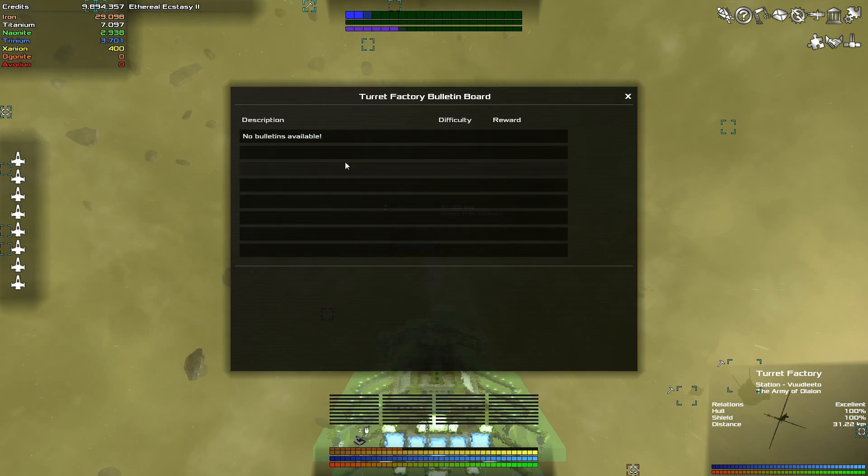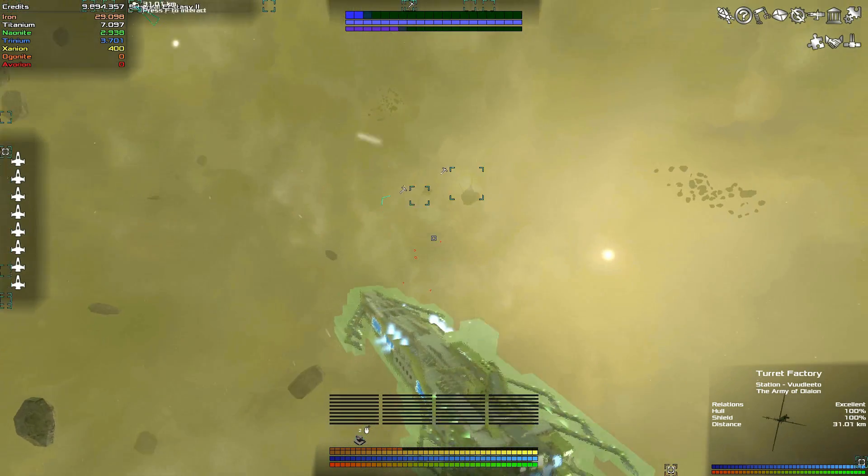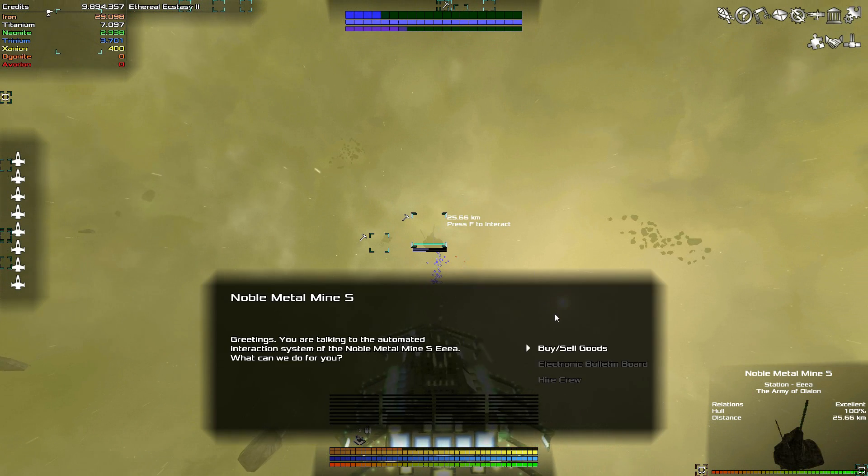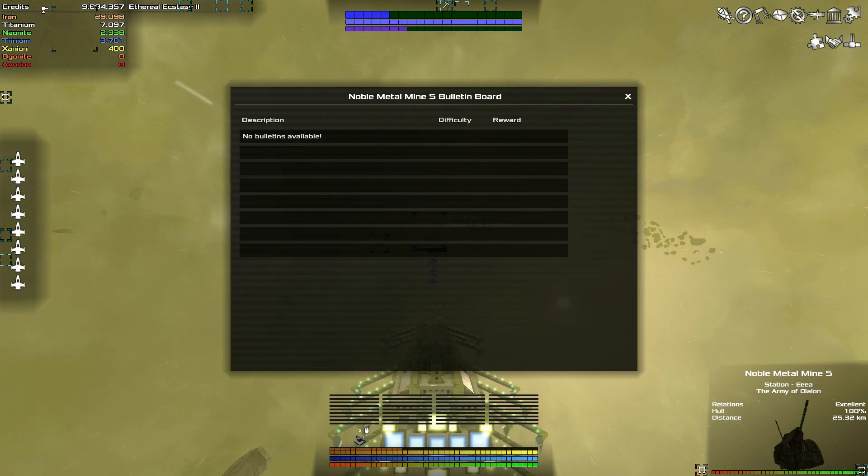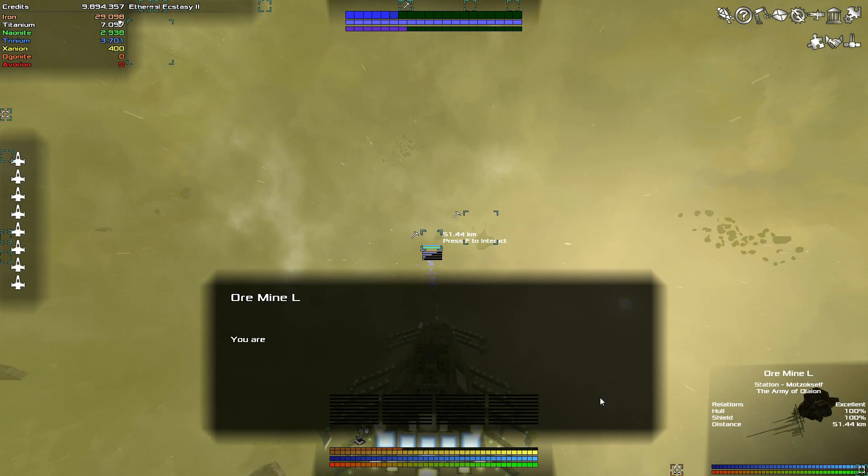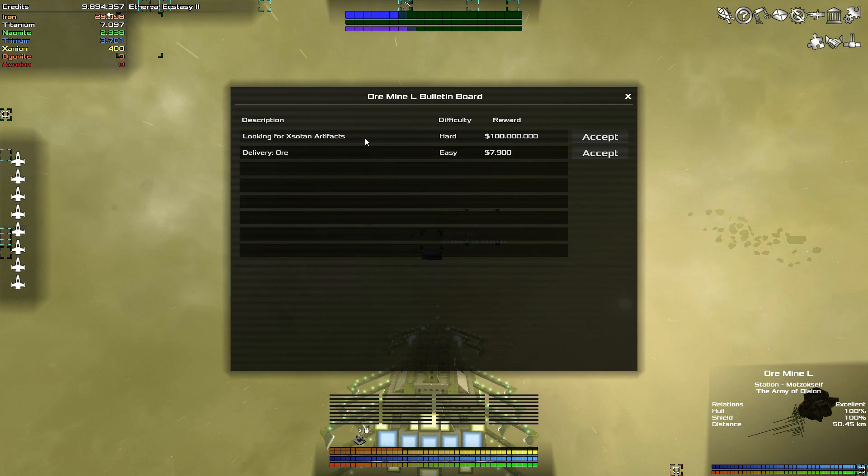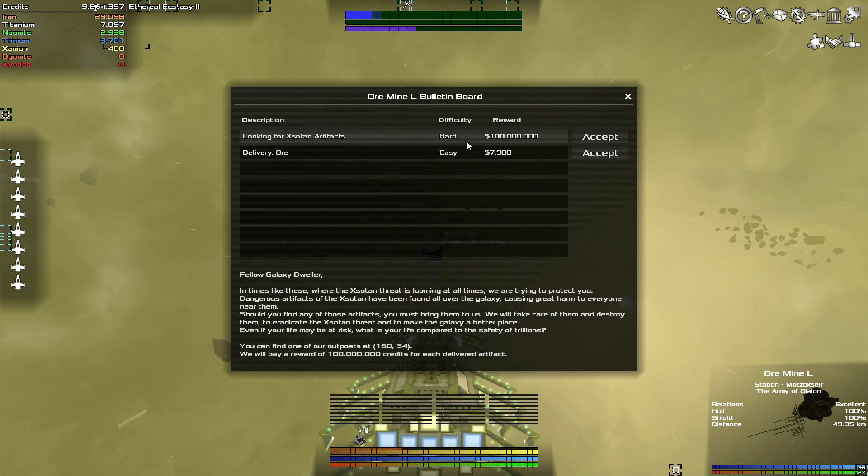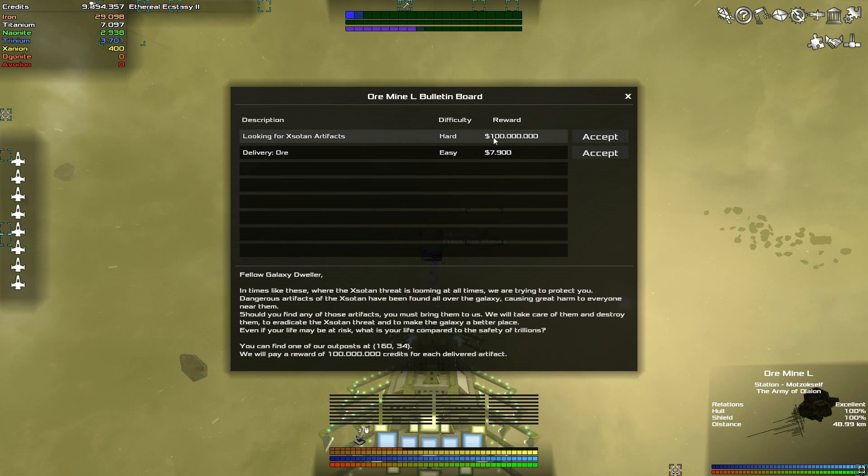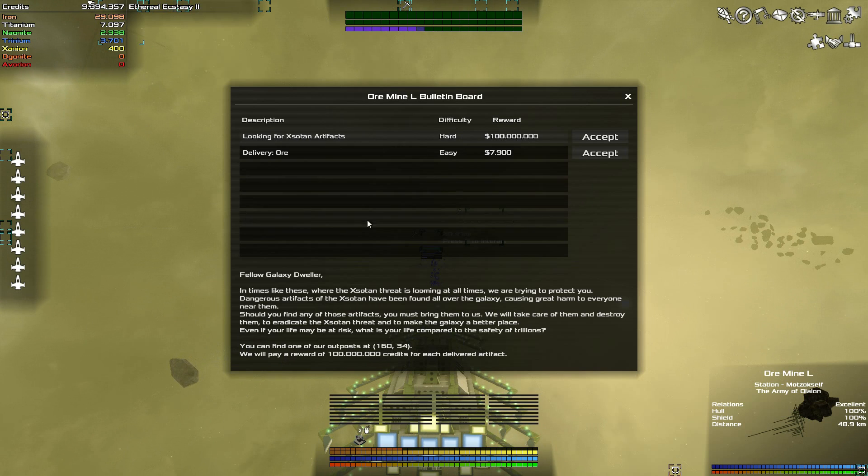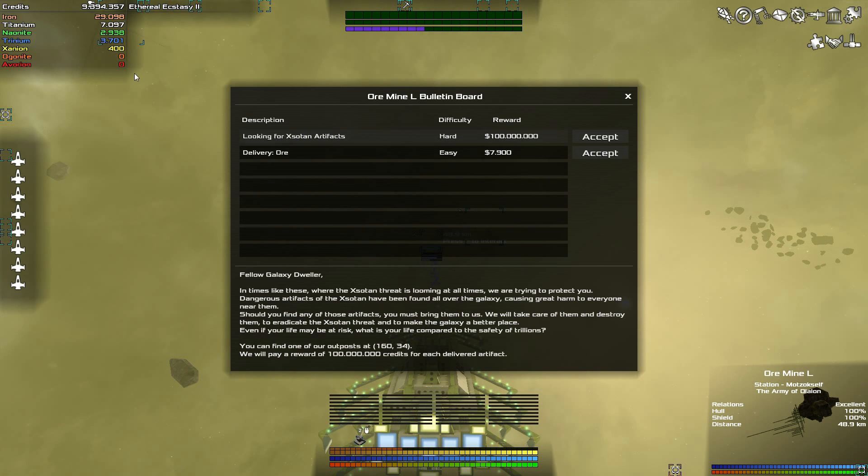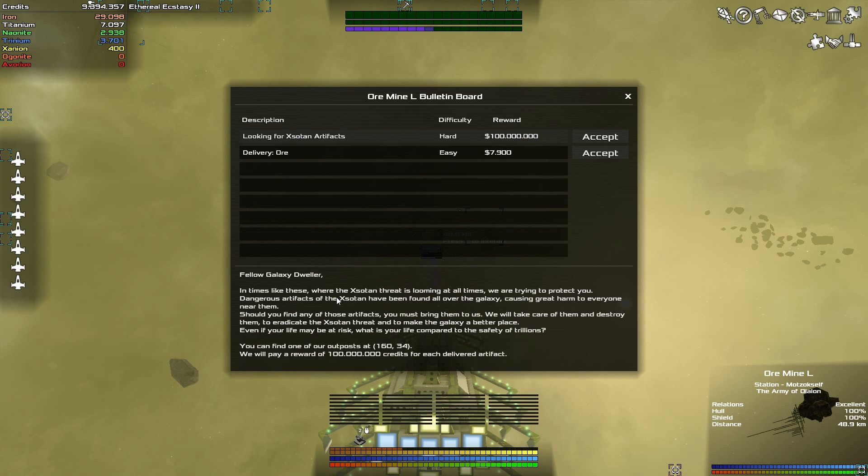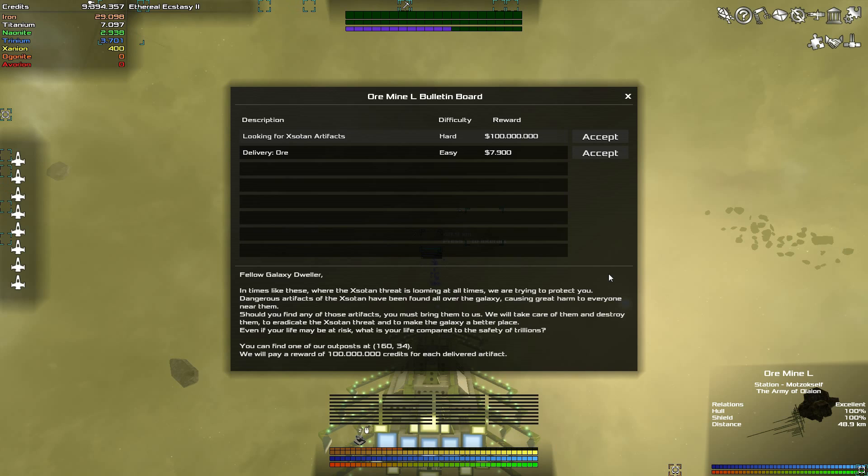Let's check the bulletin boards. Turret Factory, no bulletins available. How about you? Nope. How about you? Yes, that's the one! Looking for Zotan artifacts, difficulty hard, reward 100 million.